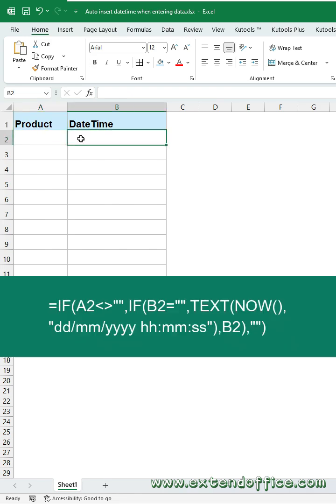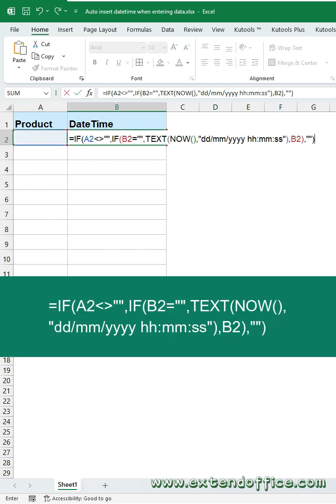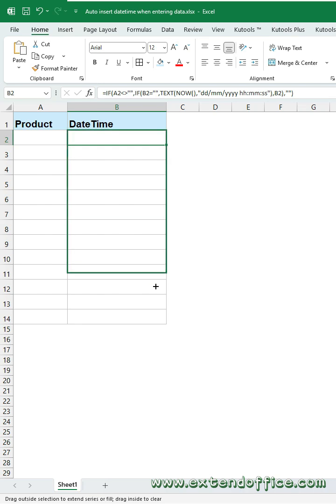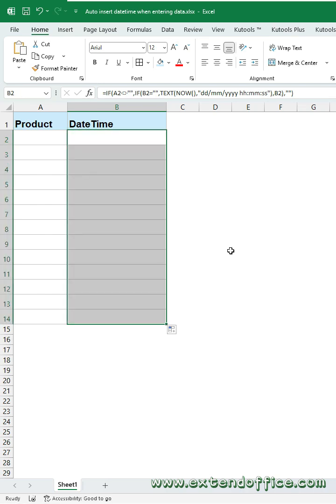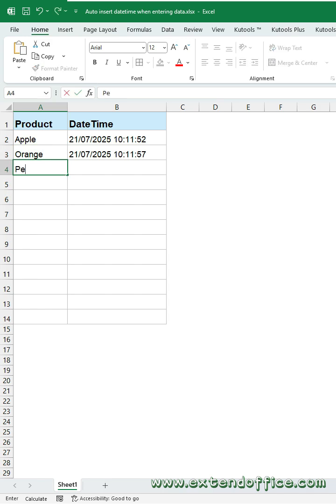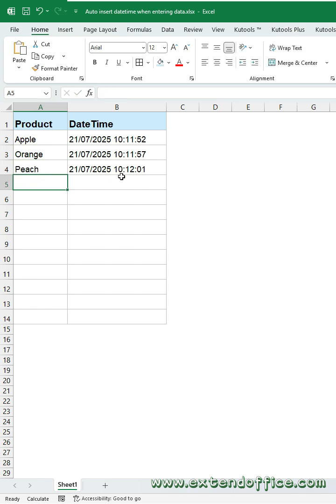Now, type this formula in Cell B2. Press Enter key, and then drag the fill handle down to fill the formula to other cells. Now, when you enter data in Column A, Excel will automatically add the date and time right beside it.